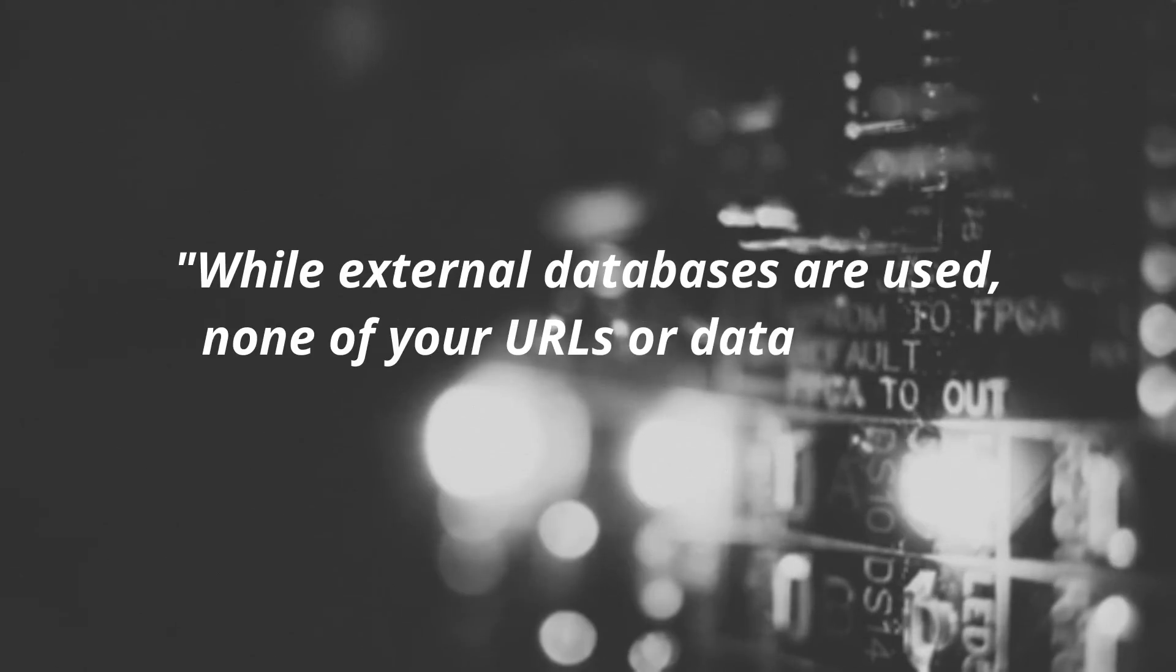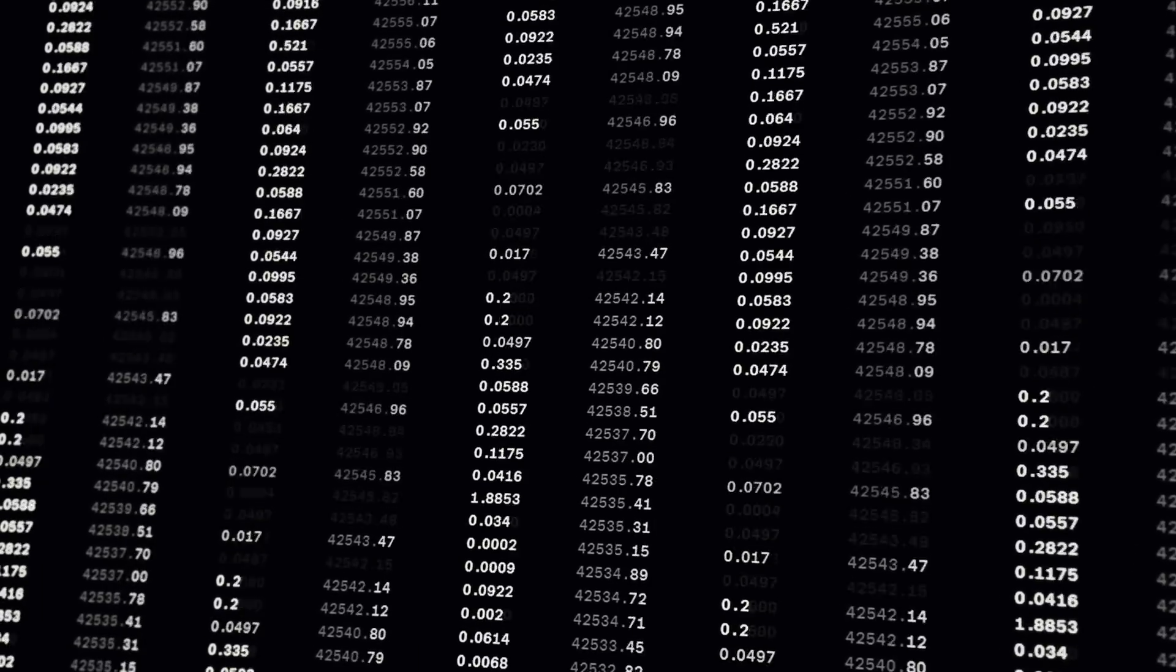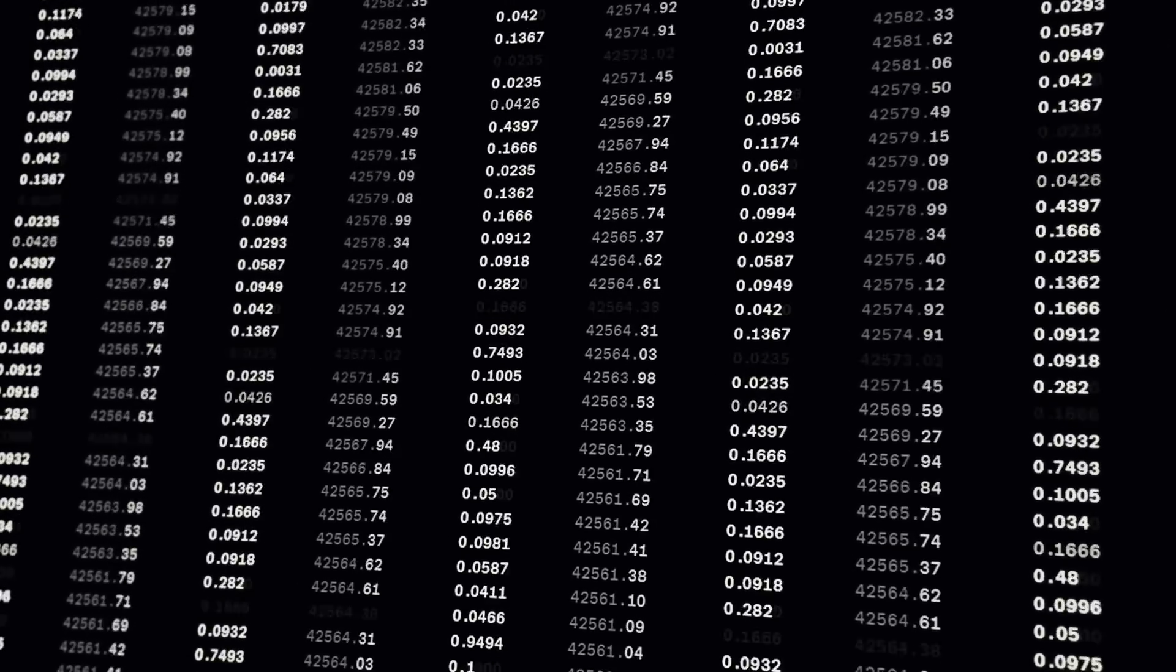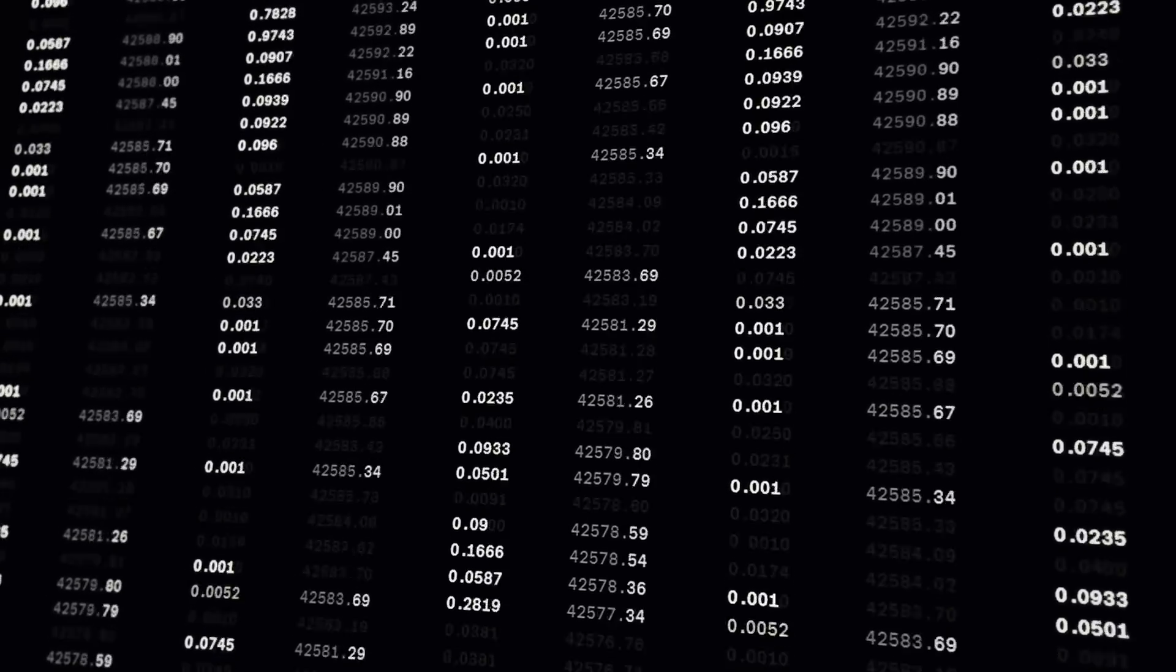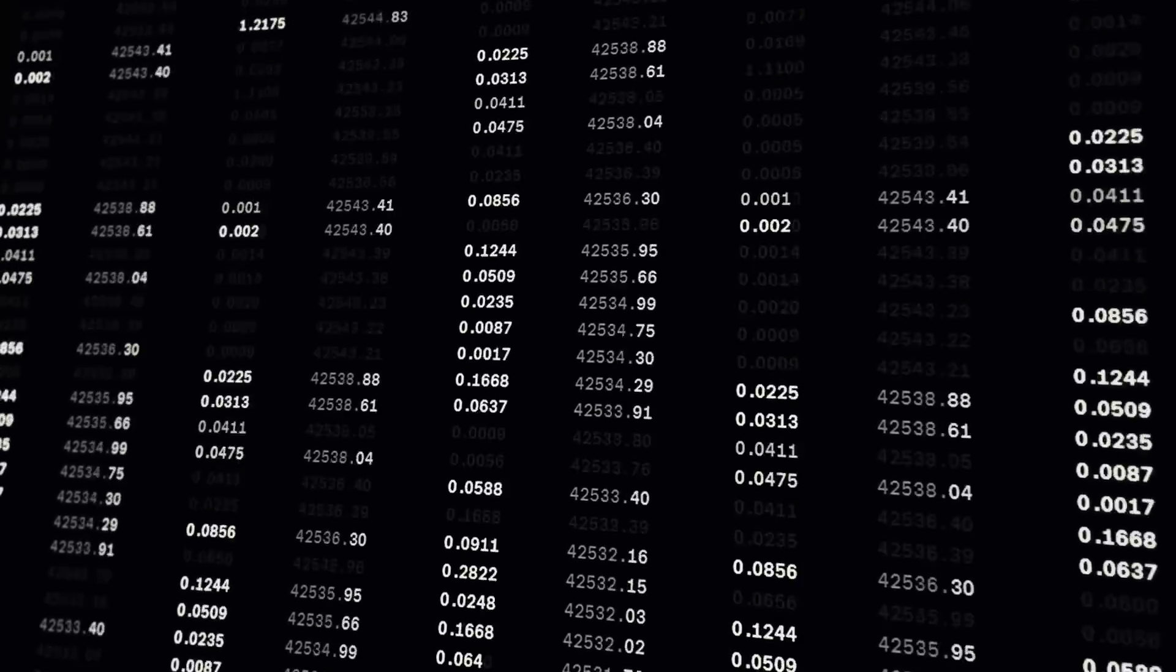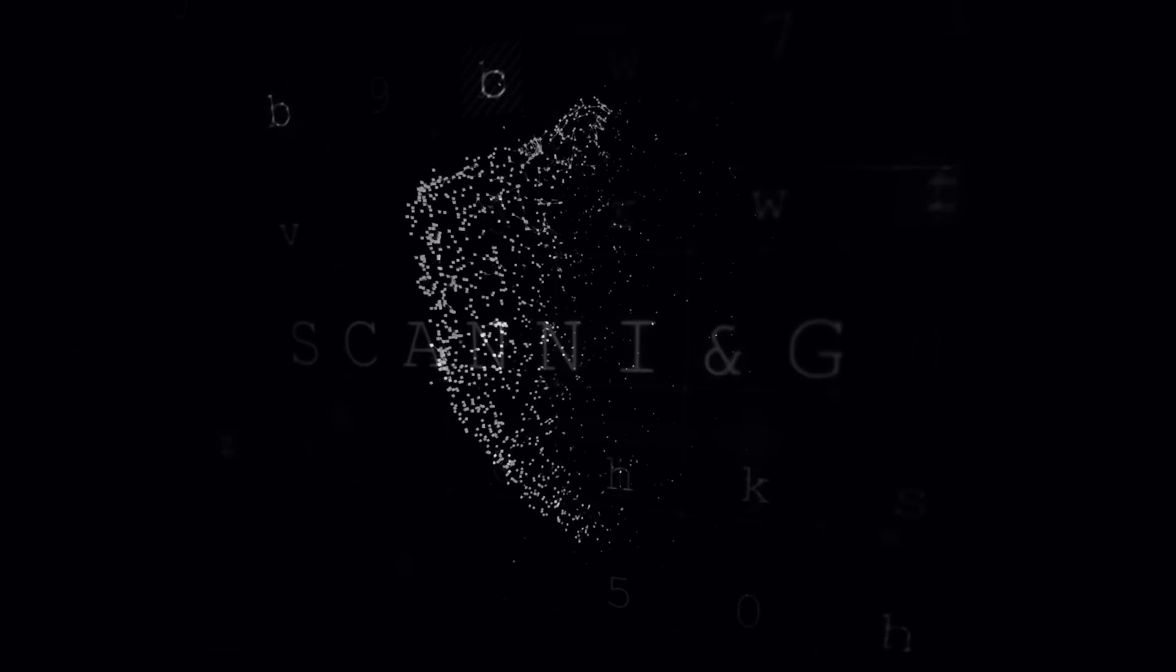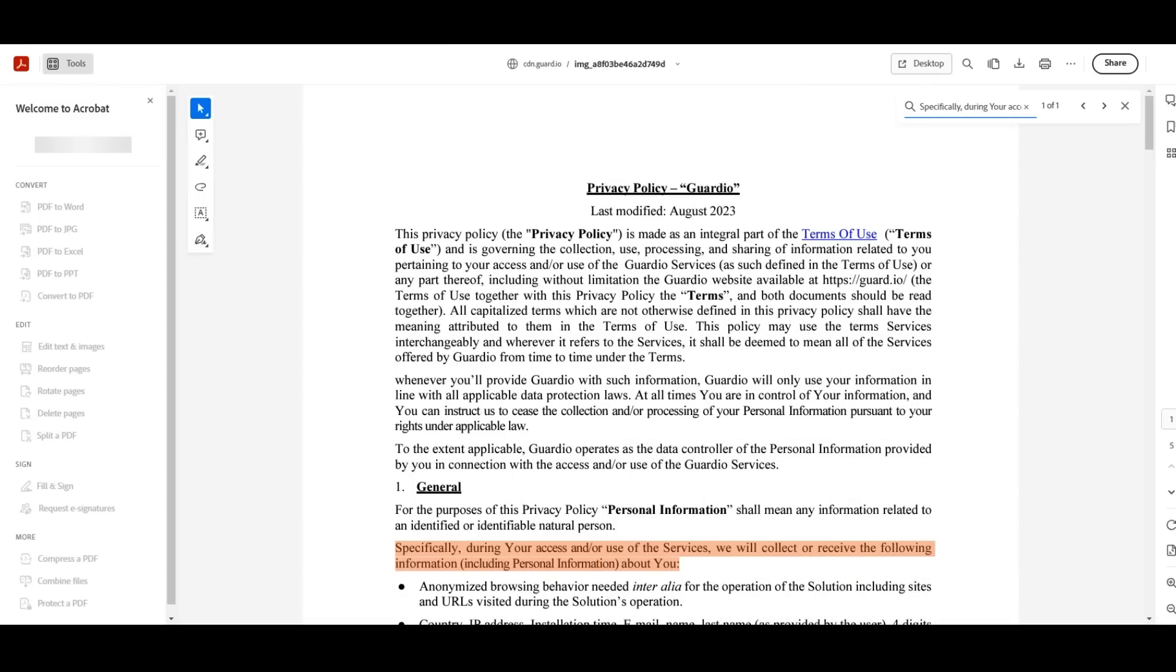In a statement they provided to me directly, quote, 'while external databases are used, none of your URLs or data goes to any other party other than Guardio,' end quote. When it comes to the immutable triad, if you want convenience, you sacrifice privacy. If you want privacy, you often sacrifice convenience, and if you want security, you typically have to choose a spot somewhere in the middle. Guardio is closer to the convenience side of things, with less emphasis placed on privacy, though it is a specific operational policy for them to decouple IP from most of their data collection, meaning that even if a breach were to ever occur, said data cannot be linked to an individual user. But on the subject of privacy versus convenience, here's the part a prospective user needs to know.